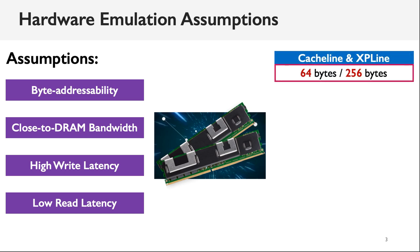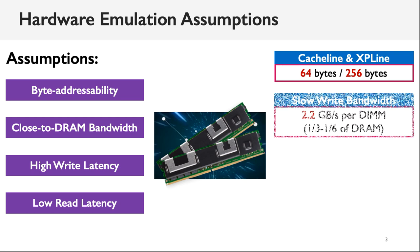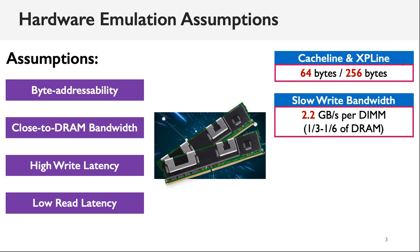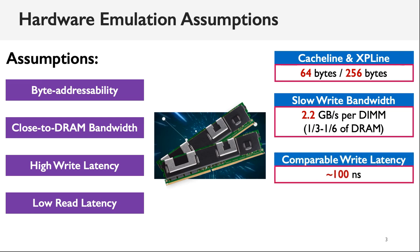Despite that Optane Memory can be accessed via load and store instructions, the internal minimum update granularity, which is called XPLine, can be as high as 256 bytes. Optane Memory also has much slower write bandwidth. Our measurement showed that the per-DIMM write bandwidth is only 2.2 gigabytes per second, which is only one-third of that of DRAM. In terms of latency, Optane Memory shows comparable write latency, but delivers much higher read latency.